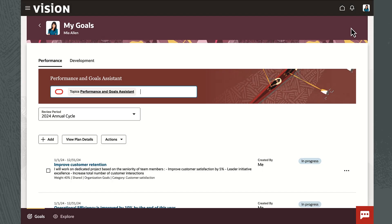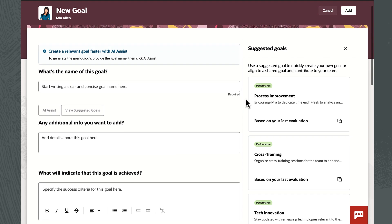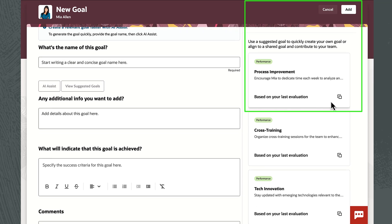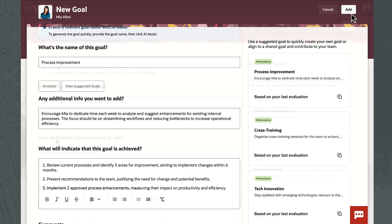As she starts to create goals for the year, AI suggests a goal based on her title, department, and manager comments in the most recently completed performance evaluation. So she adds that goal.